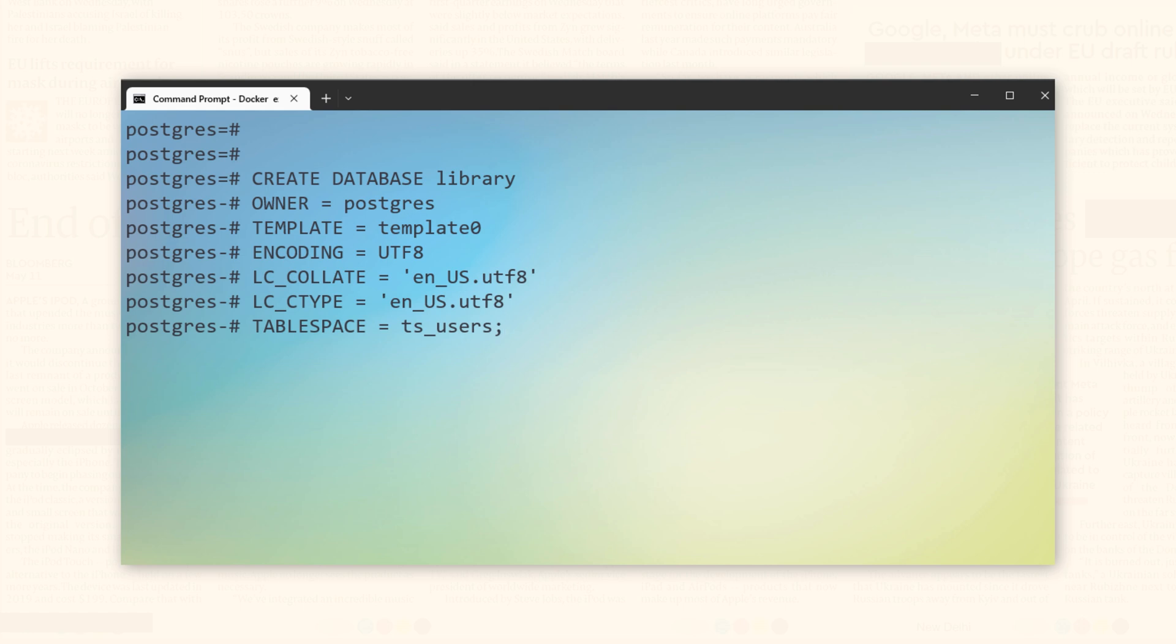Using the syntax I showed you earlier, I am creating this database. The name of this database is library. It is owned by the user postgres. Postgres is the default user that has been created during the installation. We will learn how to create a new user in future tutorials.